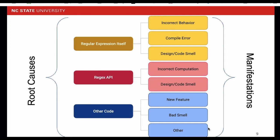The examples of bad smells such as duplicate code, long function, and unused variables. In the next few slides, I will give several examples to illustrate those categories.